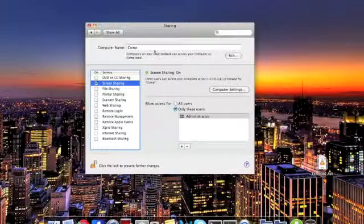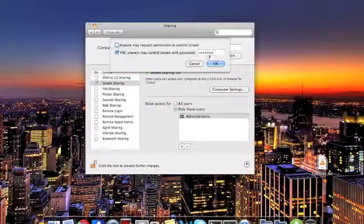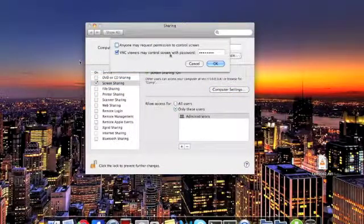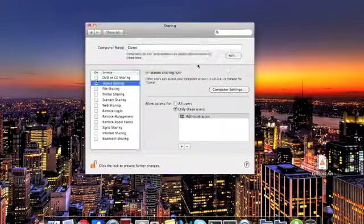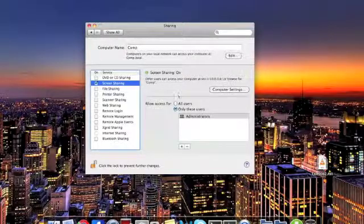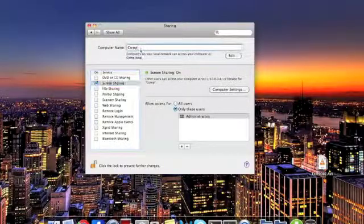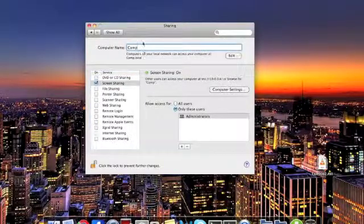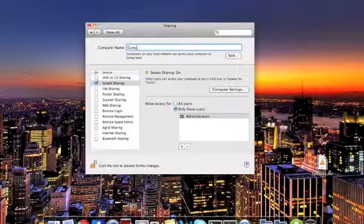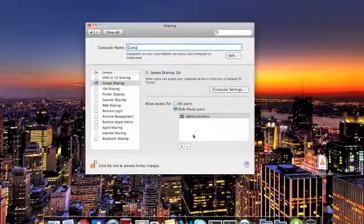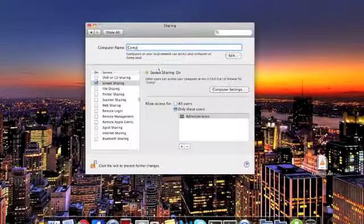You want to set a password for it right here, or you don't need to, but I do. Just set a name for your computer, and you can go ahead and access it right here.